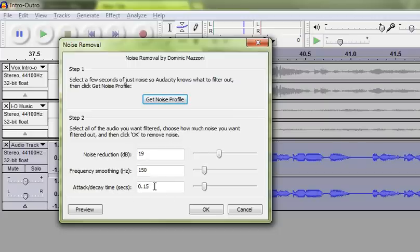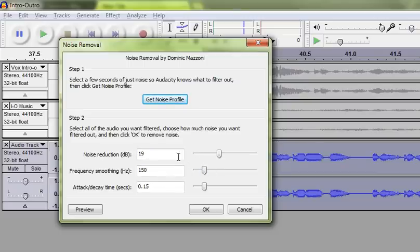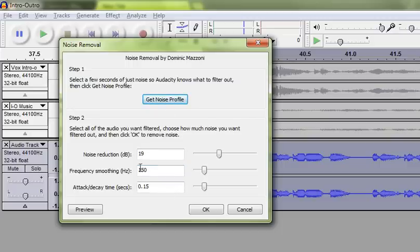I've never really had much of a problem with the default settings. If it doesn't remove the noise in the way that you'd like, or you want to just experiment with what it does, mess around with these levels and you can get some different effects or remove more of the noise. It's going to do what I want. I already know that. So I'm just going to hit OK.